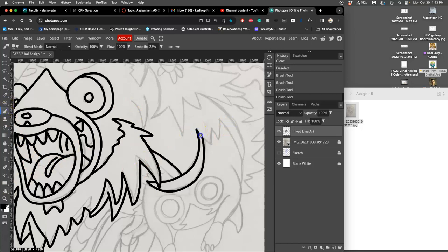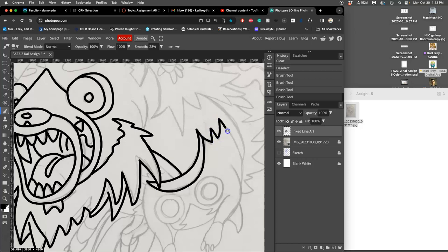That's one advantage of inking in a raster program is you can always rotate the canvas. That's something Procreate has as well, which I've always found kind of weird since on an iPad you can always just rotate the iPad too.